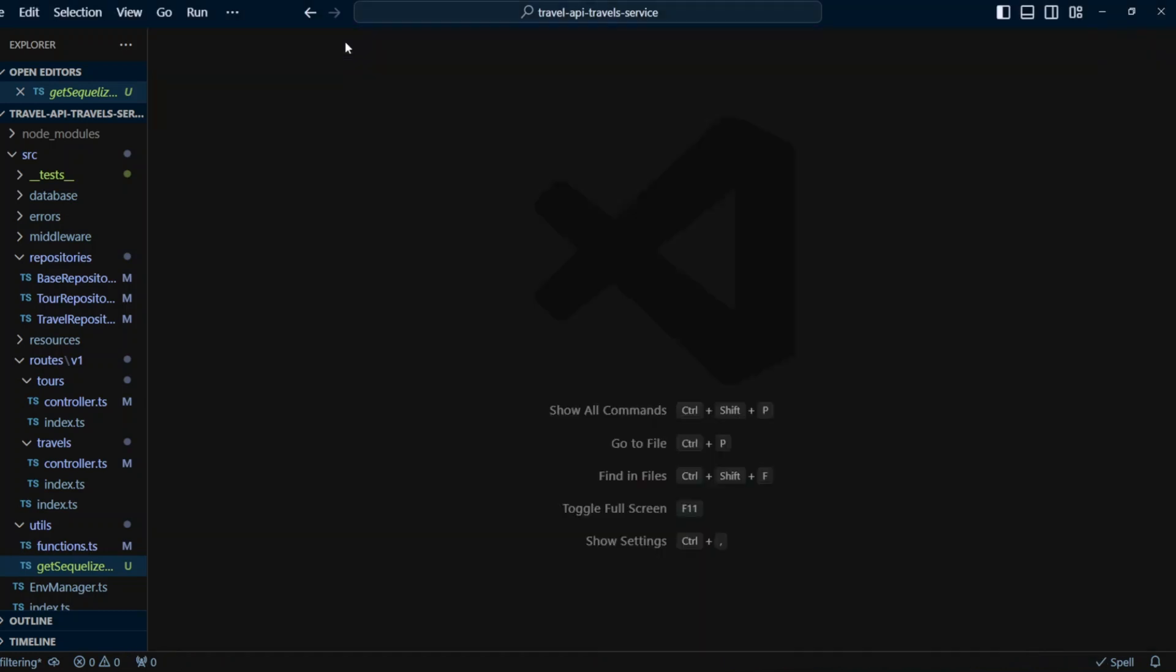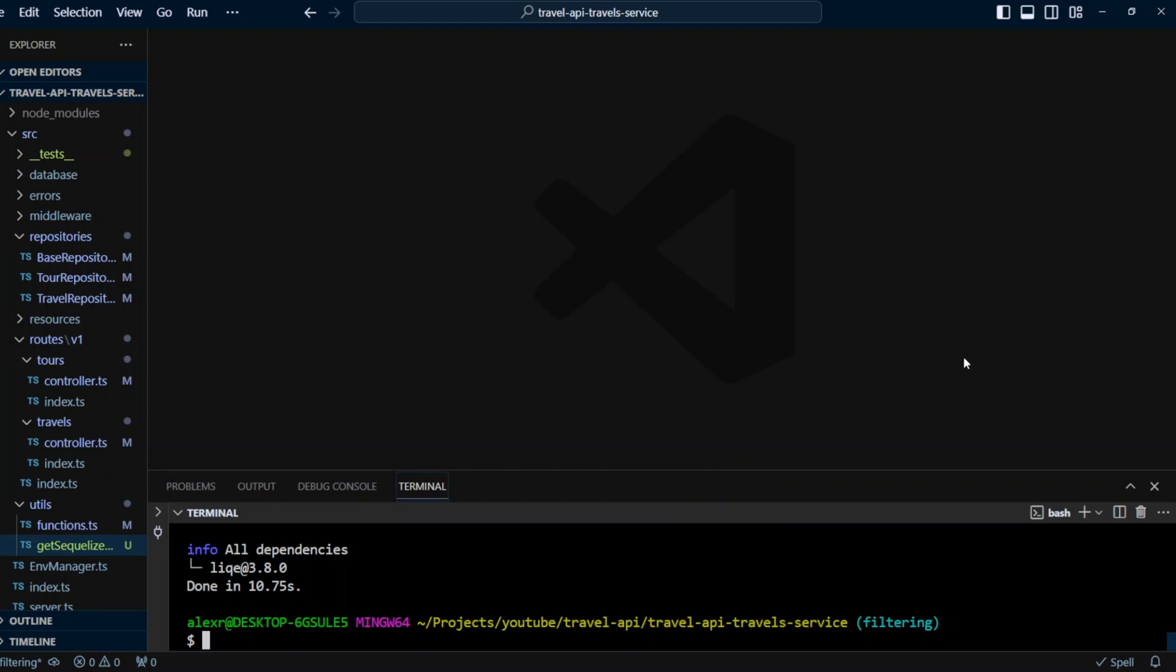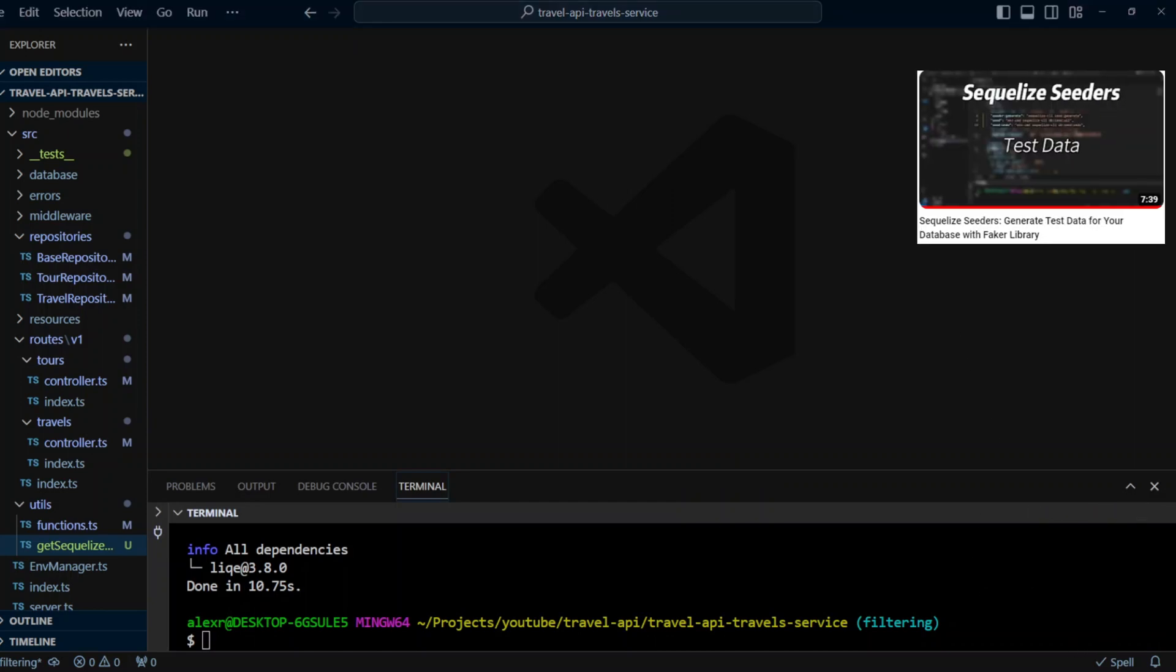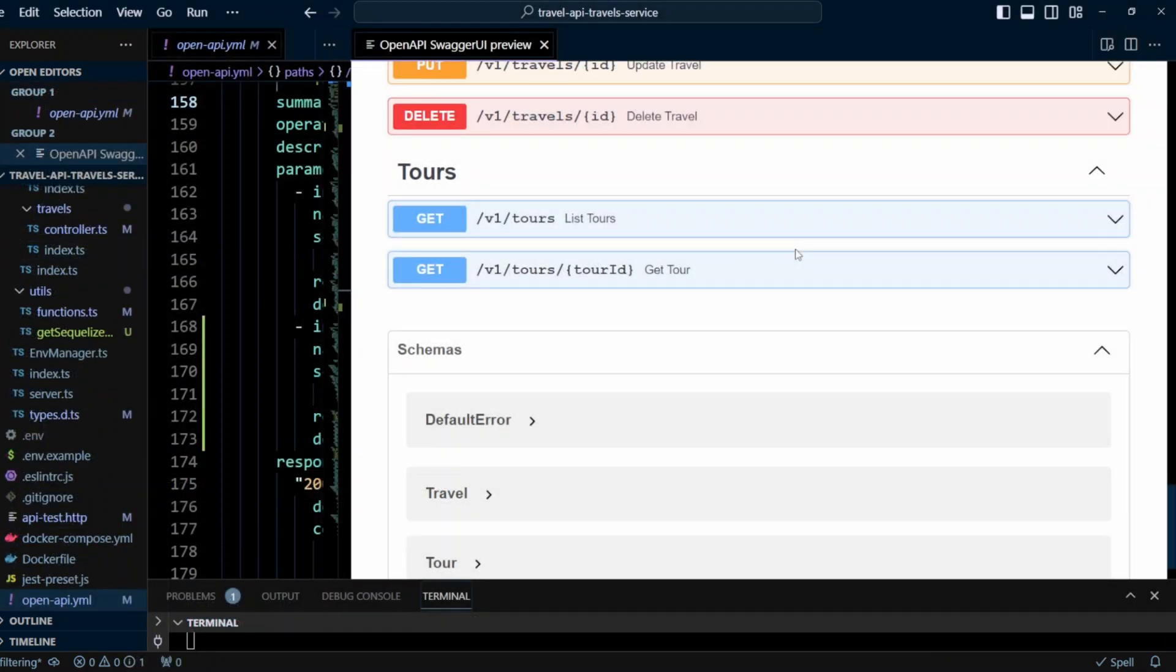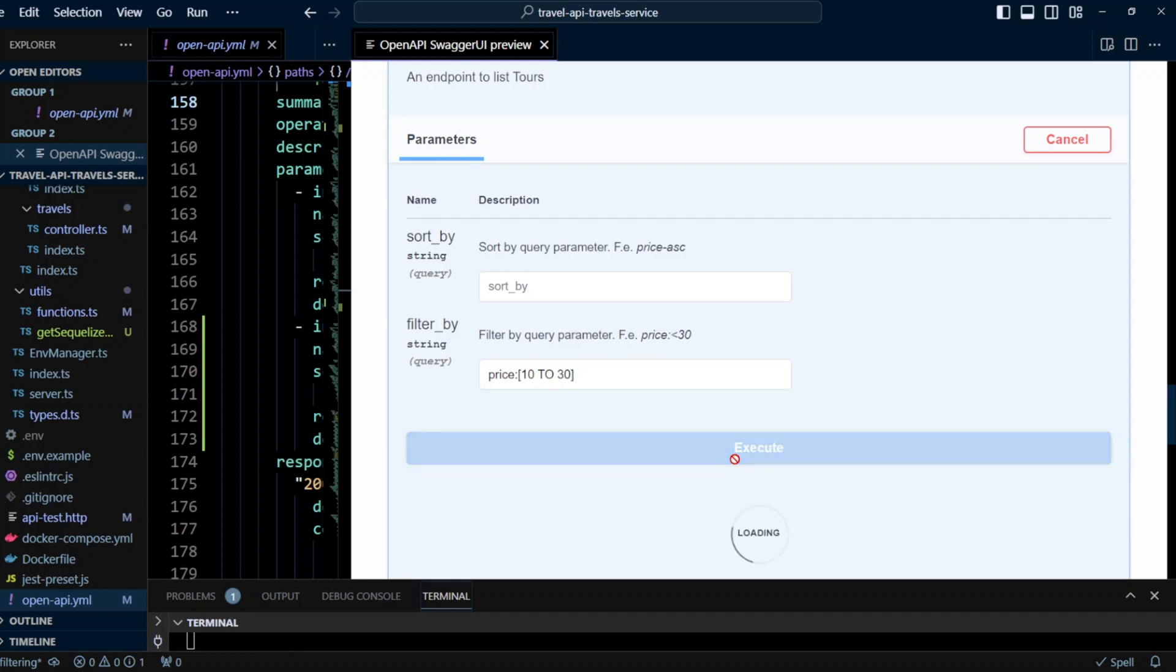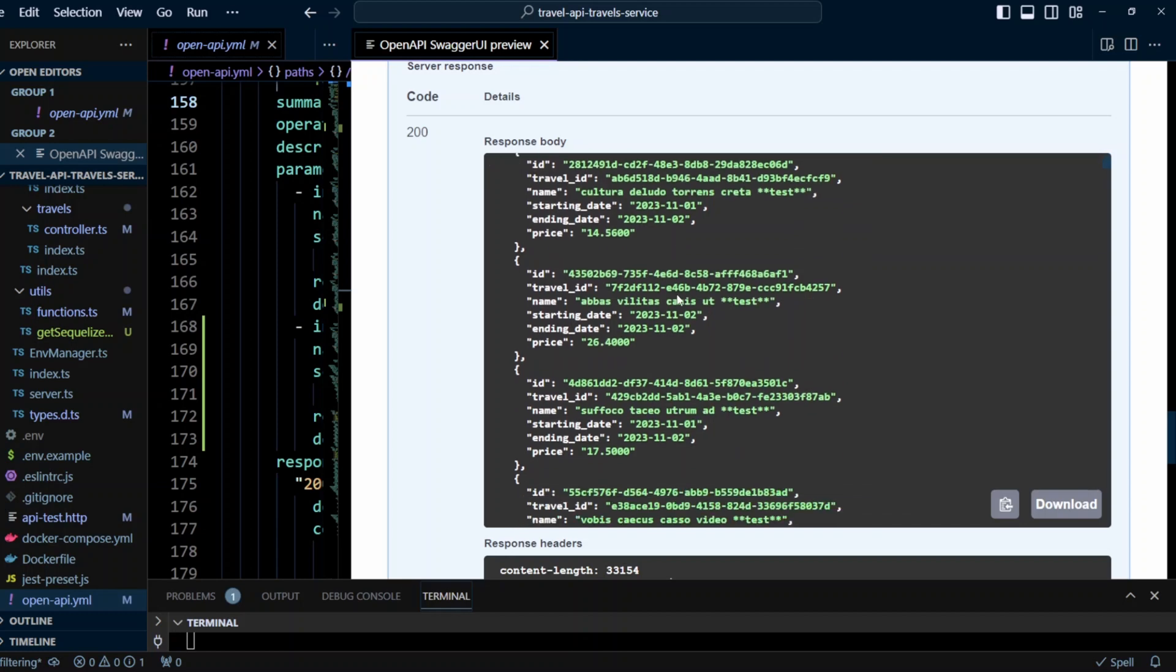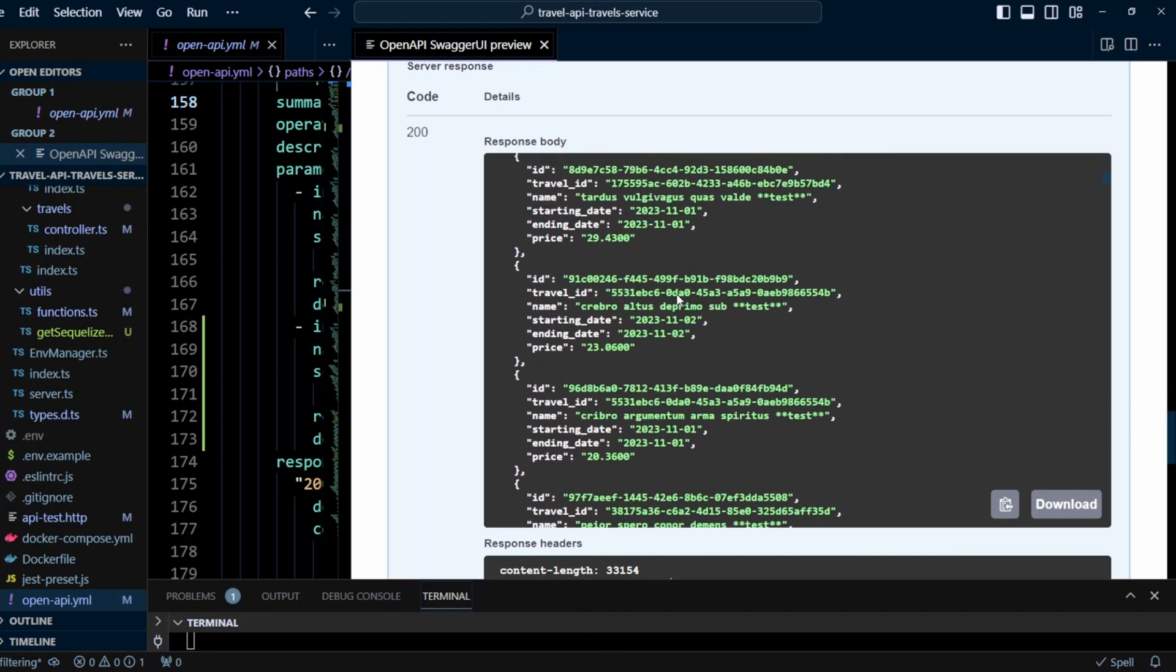Now let's try out the filtering. And I already seeded the database. To learn how to create a seeder, please watch my video, Sequelize Seeders. Now let's go to Tours endpoint. So I'm gonna open it up. Let's click try out. First, we're gonna put price between 10 to 30. And then we're gonna click execute and we put them in the square brackets. And now we got Tours that have price between 10 and 30 dollars.